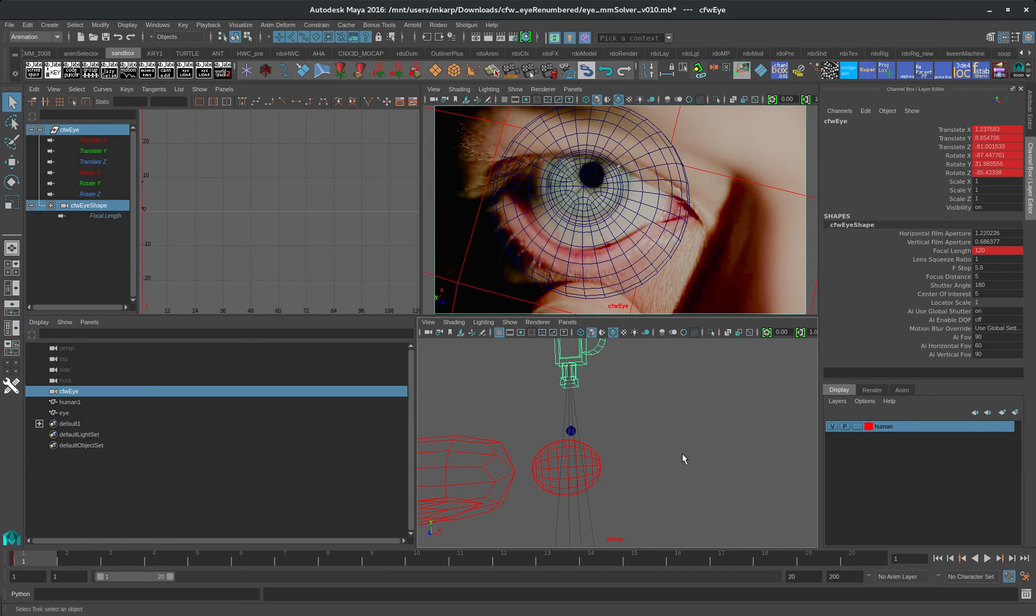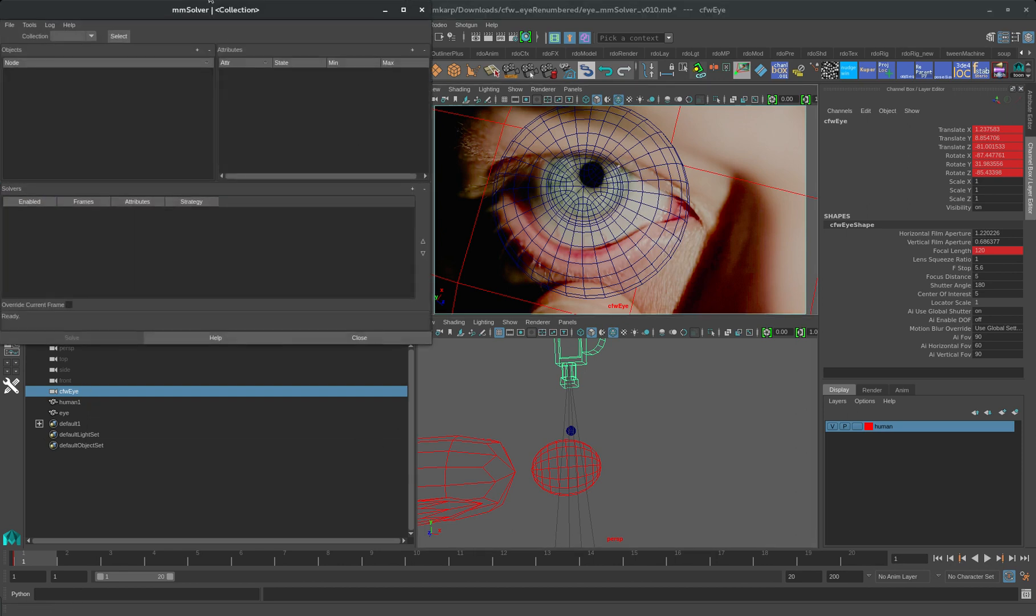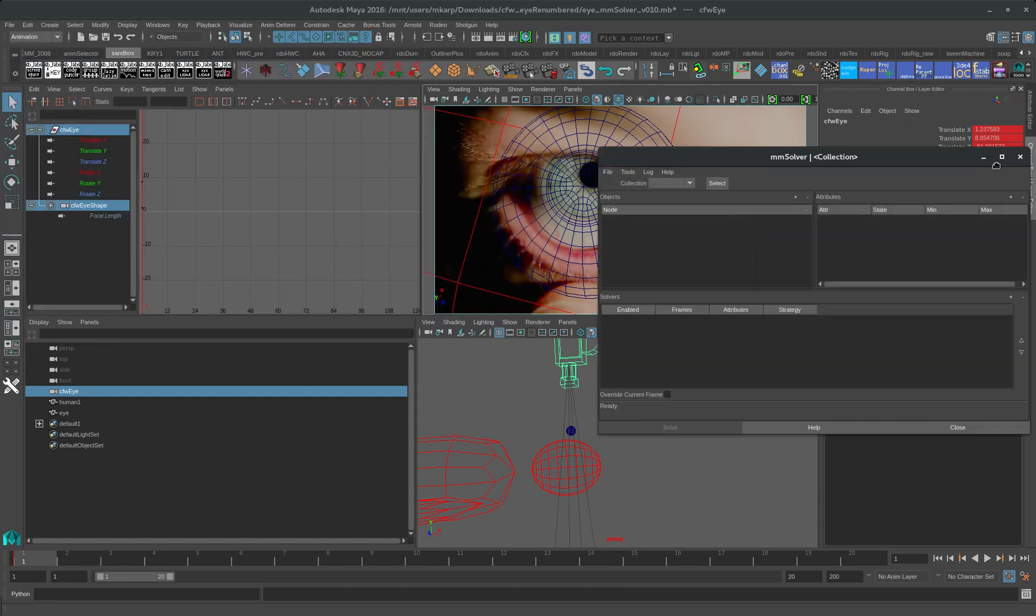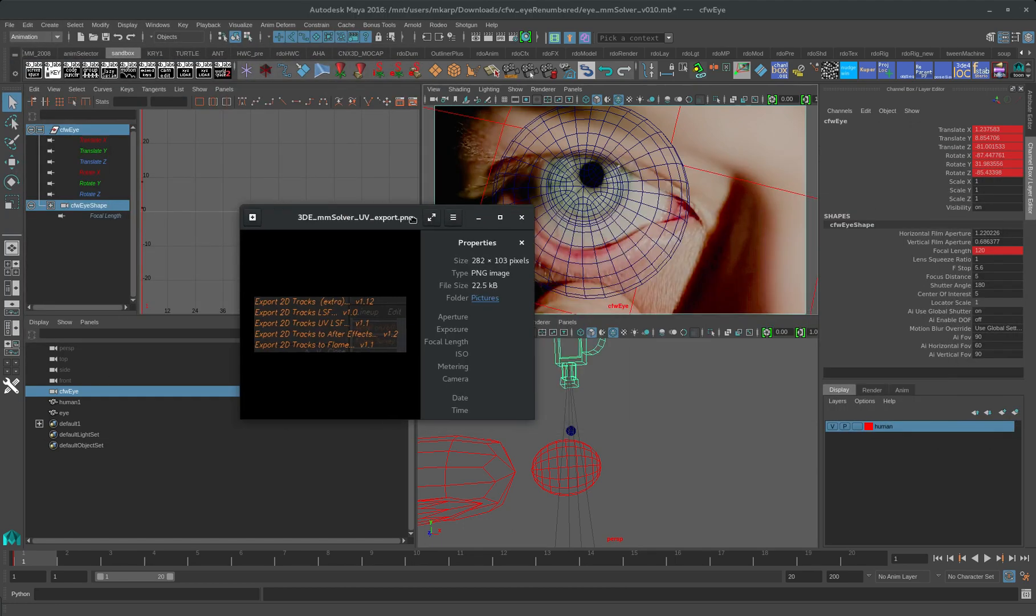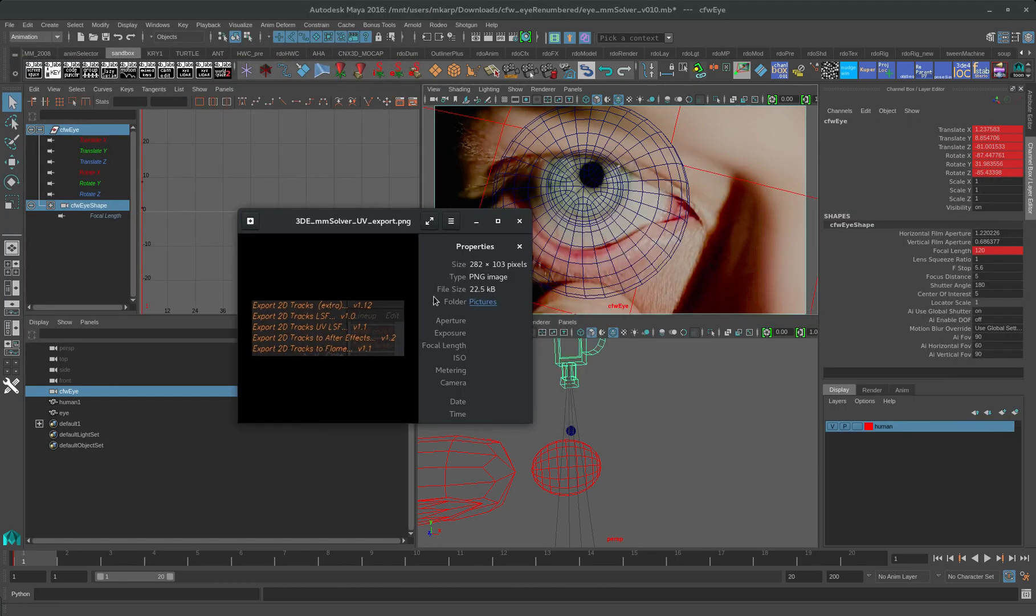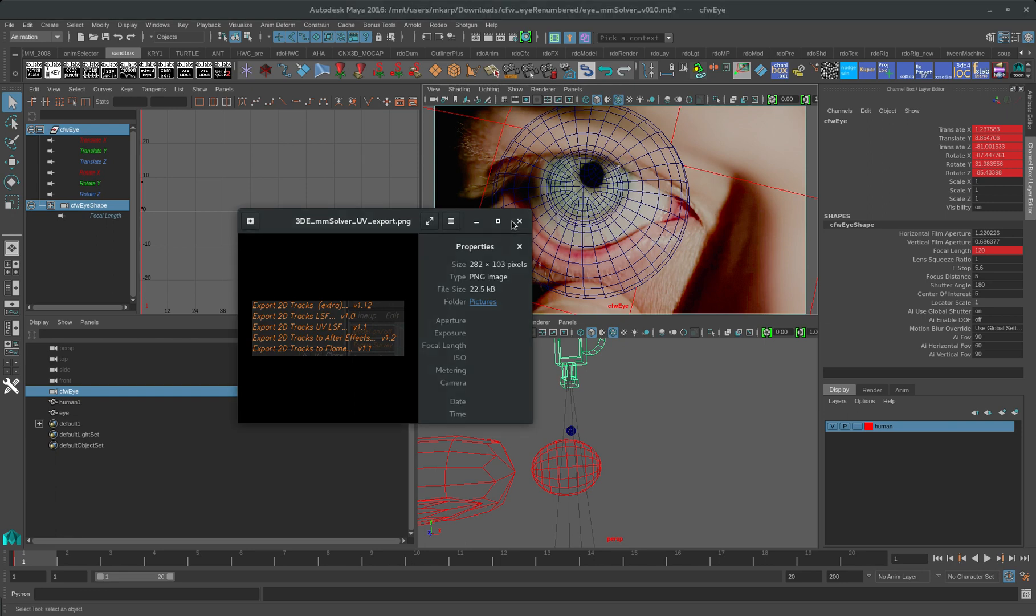It's similar to the brute force solver inside of Equalizer which is called the LSF solver. What we need to do is 2D Tracks inside of Equalizer. Right now the best one is probably the export 2D Tracks UV. The reason it's called UV is that it's resolution independent. The lower left hand side of the image in Equalizer is 0,0 and the upper right hand side is 1,1. So you don't have to worry about the size of your image.